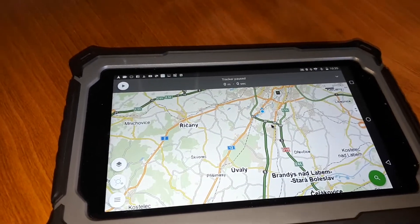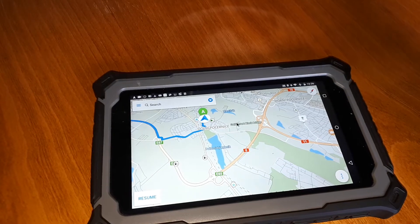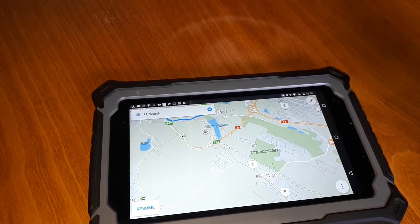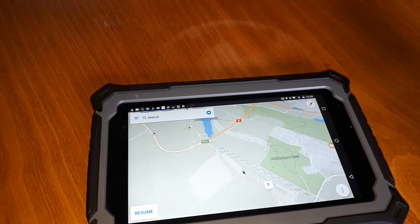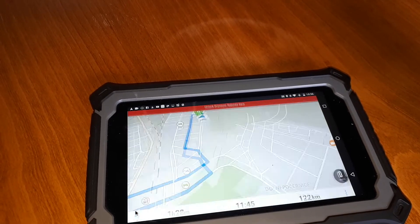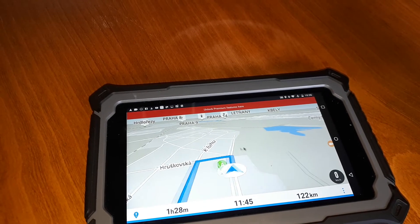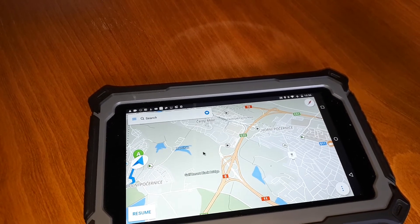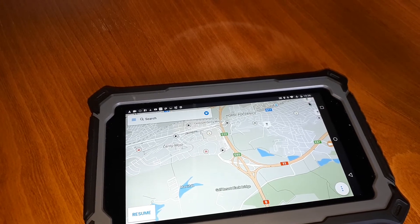And the third app is CIG. So of course again panning, zooming, reverting to your track, and changing the map orientation.